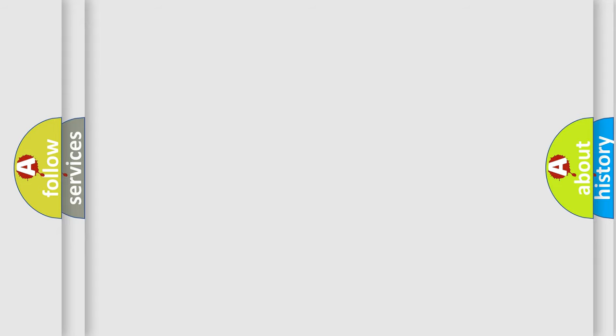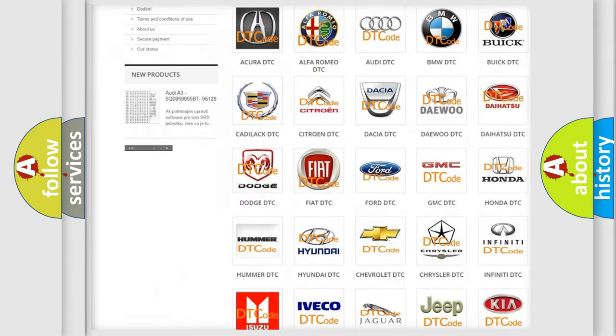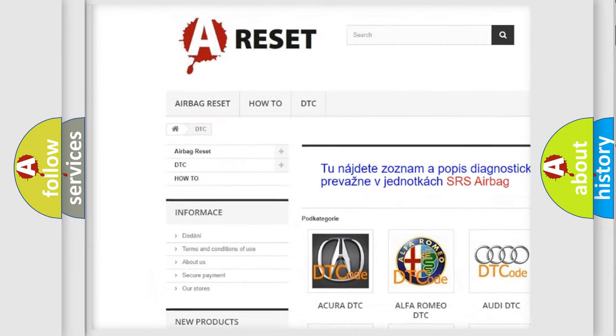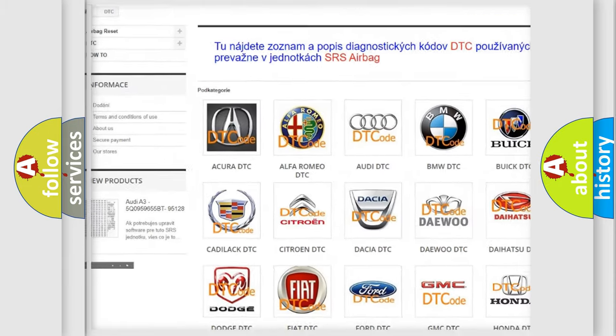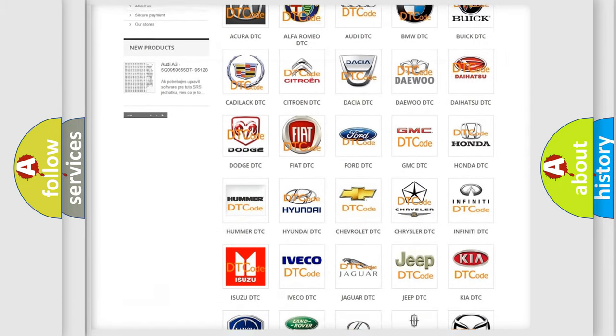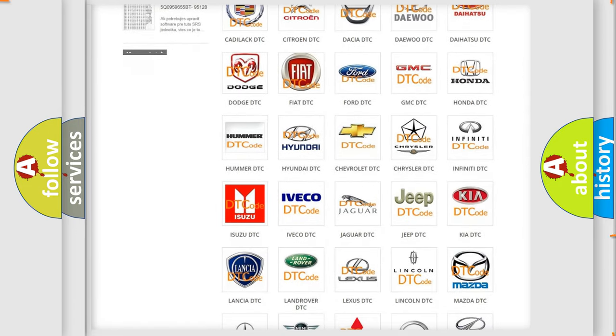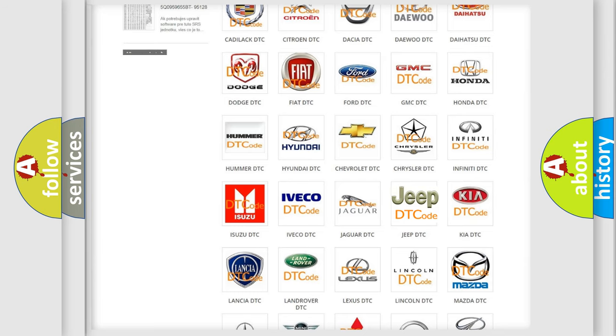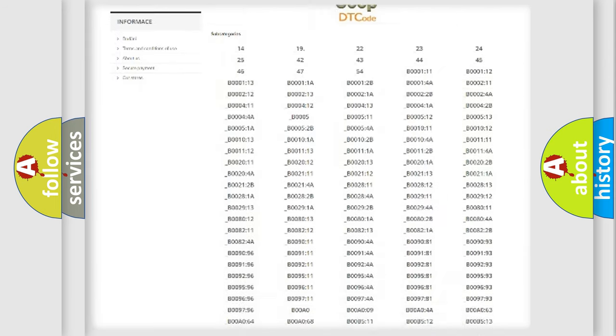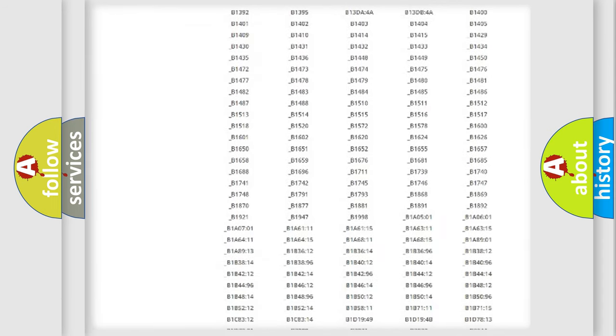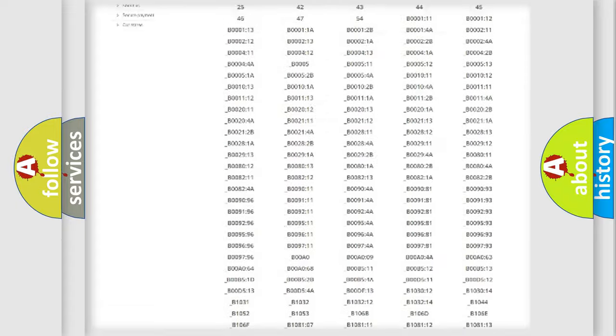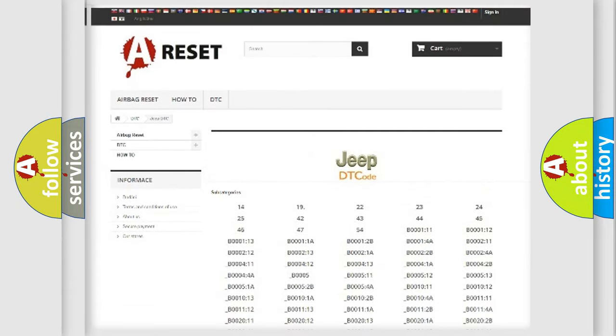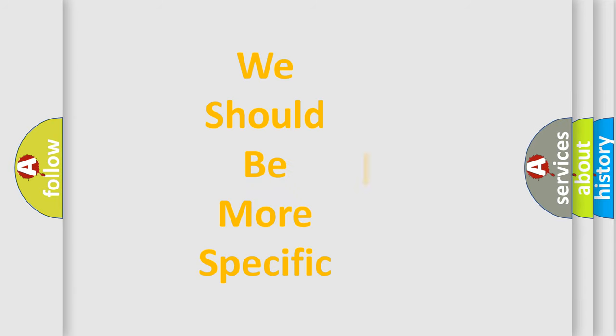Our website airbagreset.sk produces useful videos for you. You do not have to go through the OBD2 protocol anymore to know how to troubleshoot any car breakdown. You will find all the diagnostic codes that can be diagnosed in a car, jeep, or other vehicles. Also many other useful things. The following demonstration will help you look into the world of software for car control units.